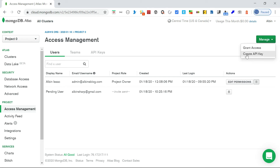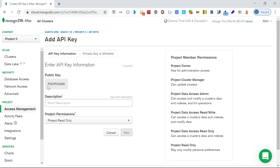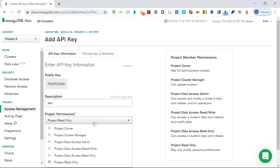The last option is API access. While users and teams provide access to the console, an API key provides access to the API. To connect to the API, you use the API key. Let me create a new API key - note the public key, enter a description like 'test', and select the access level. I'm going with 'Project Read Only', but you can choose project owner, cluster manager, or any defined permission.